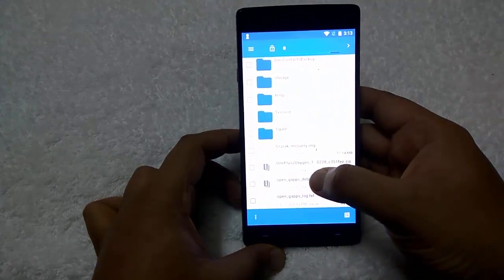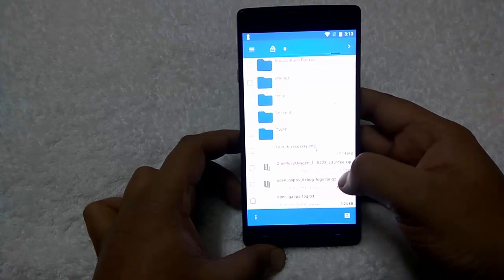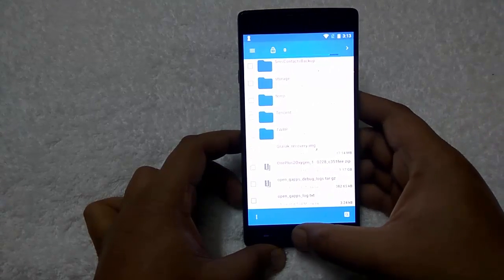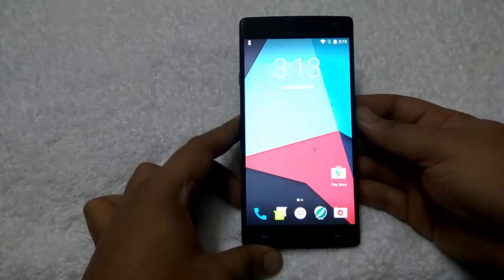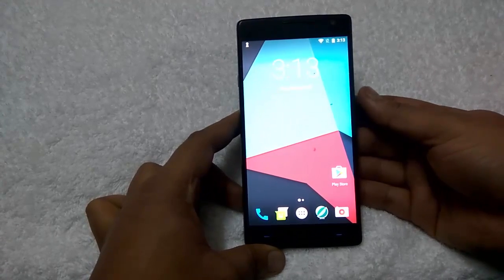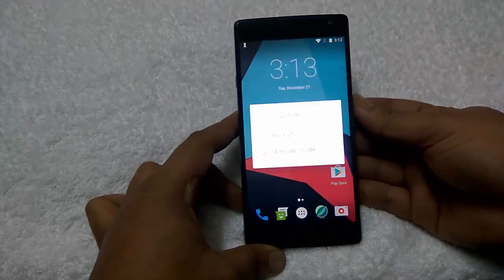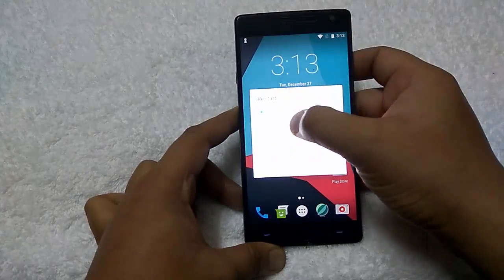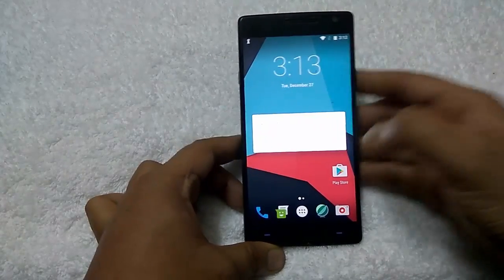So here is the file: OnePlus 2 Oxygen 00028. Save the zip file and reboot your phone in TWRP recovery mode or stock recovery.